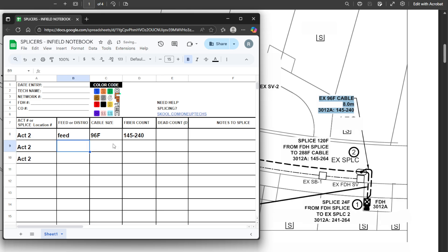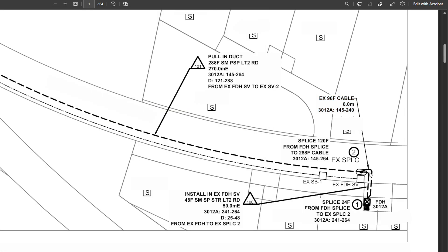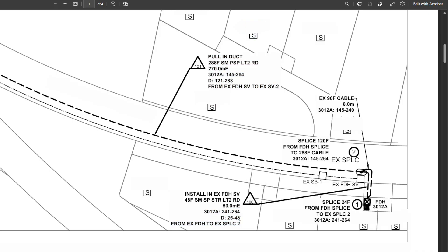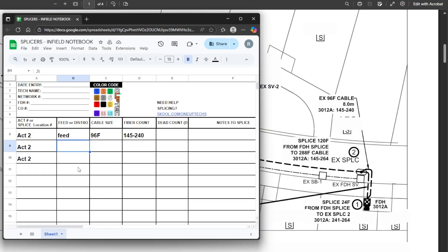Now looking at our map again, we have another cable leaving this FDH coming over to this existing FOS — it's a 48F with a count of 241 to 264, with a little bit of dead fiber, 25 to 48. We're using 24 fibers out of this, but they're assigning the count 241 to 264, so we'll throw that in as well. It's also a feed cable — 48F, 241 to 264.